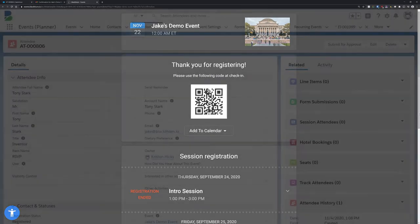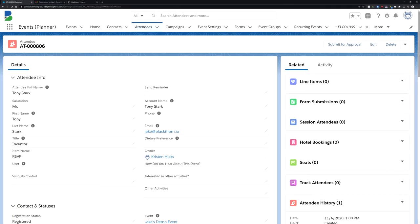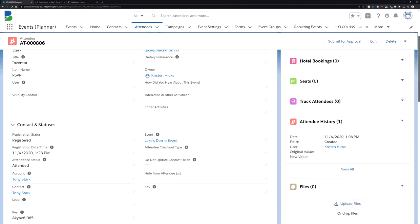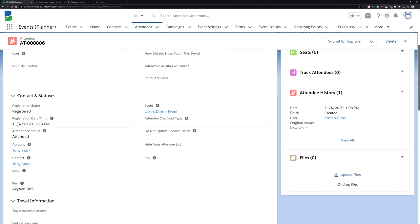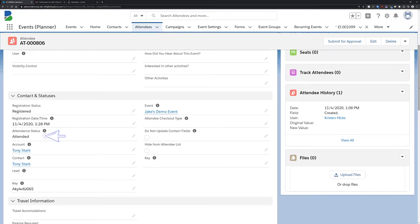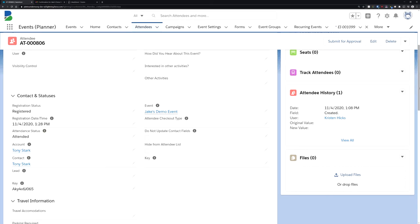When this QR code is scanned by our mobile check-in app, their attendance status in Salesforce gets automatically updated to attended. This helps take the hassle out of in-person event management, provides a smoother check-in experience for both you and your attendees, and gives you greater overall visibility into who attended your event.